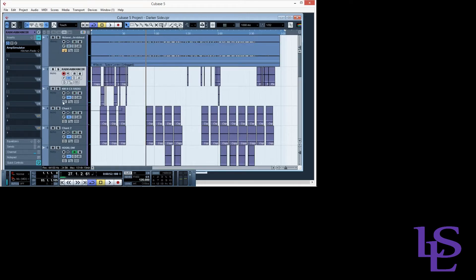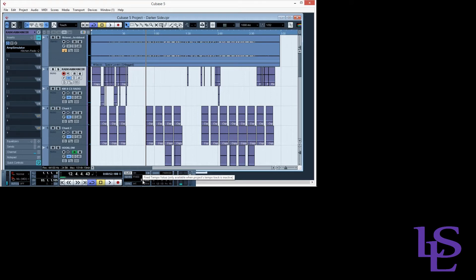Now every single one of these tracks is in linear mode — we know this because it was in musical mode, hence the musical note icon. Now when we go back down to the tempo tab and sync our project back to 55, everything will be in sync the way it should. We're going to have to adjust that as well because everything moved.